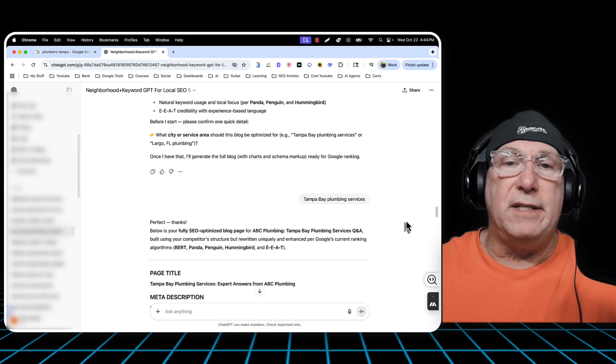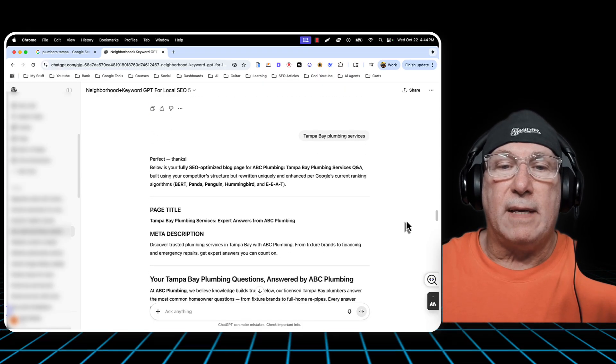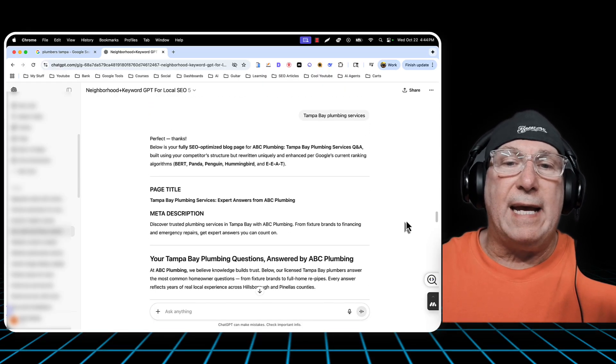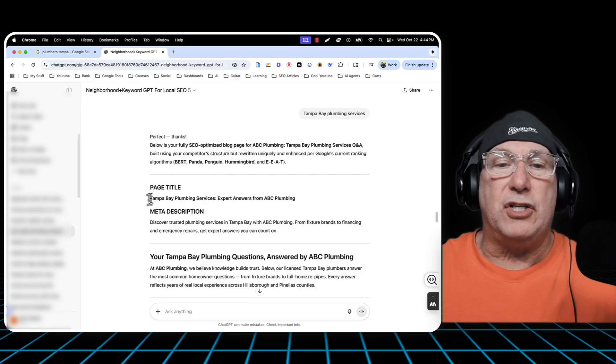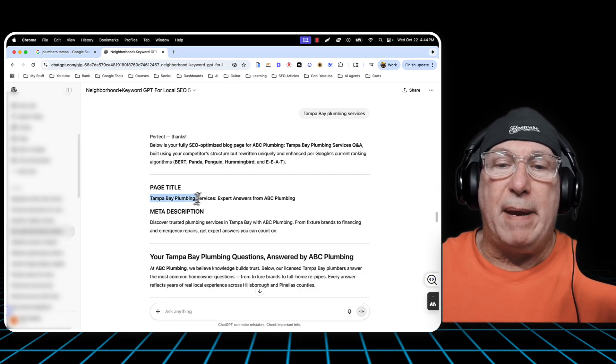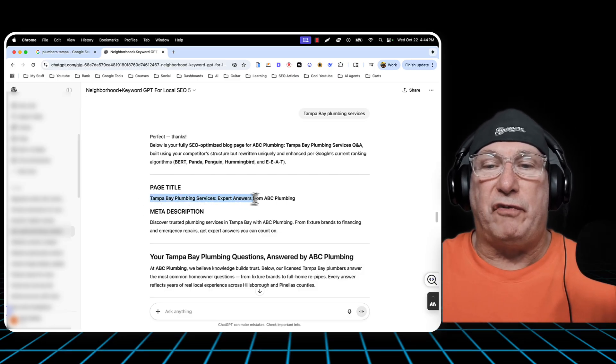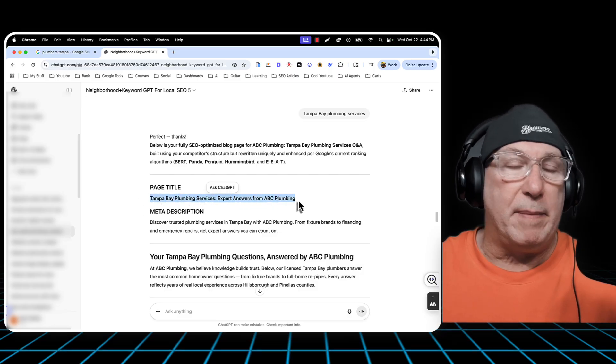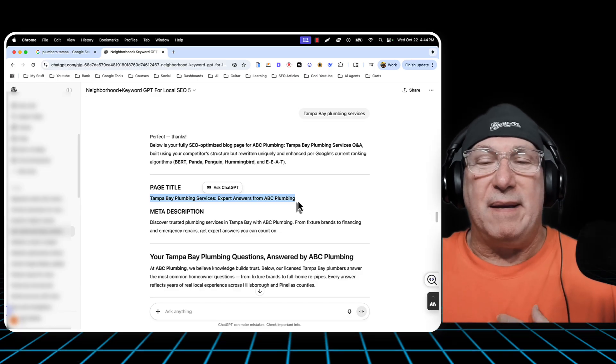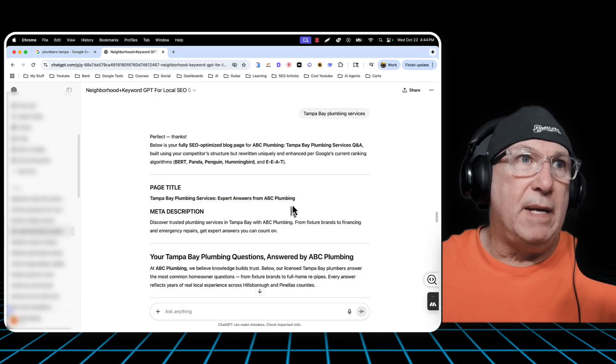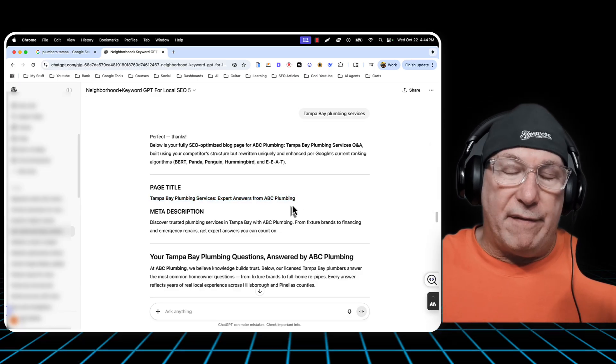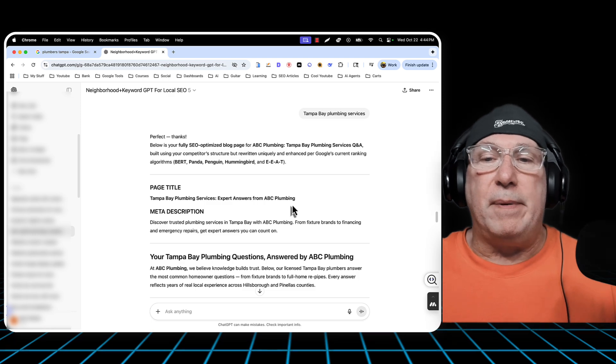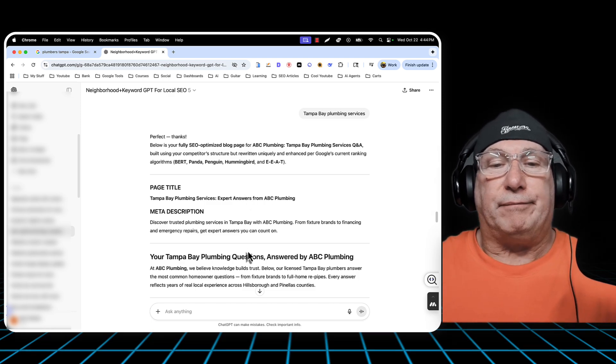So here is the fully SEO optimized blog page. Page title, Tampa Bay Plumbing Service: Expert answers from ABC Plumbing. I said that I was ABC Plumbing. So I said anytime they mention whatever that other plumbing company was, just replace it with my name.